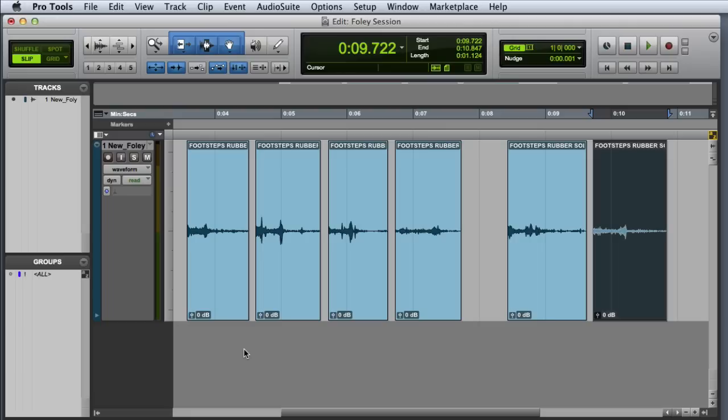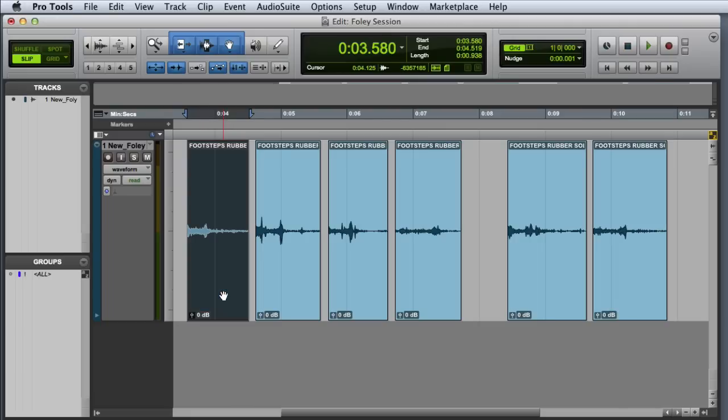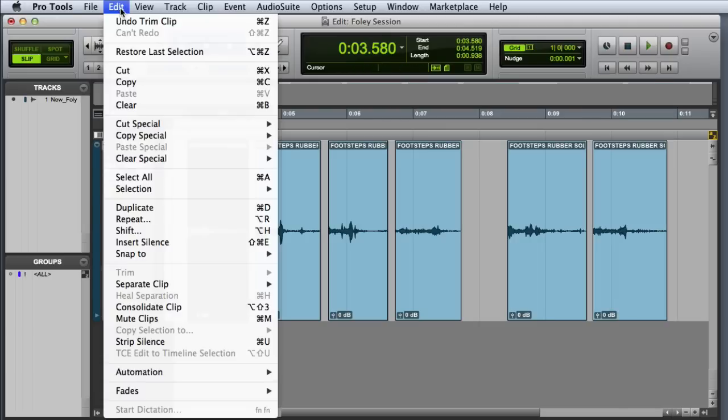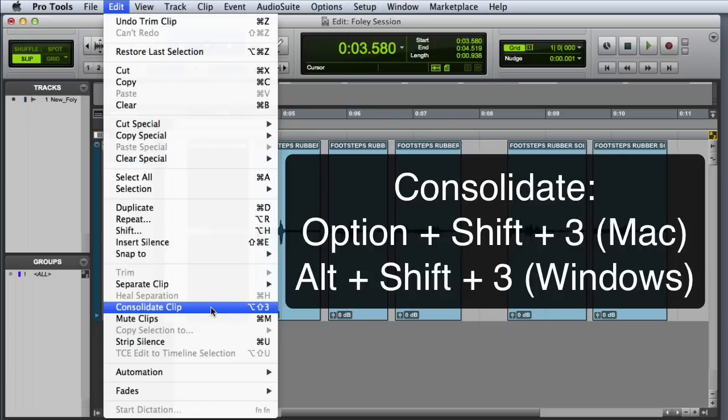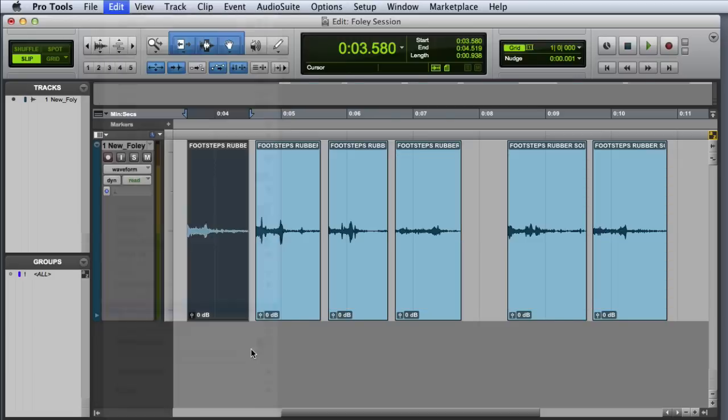Our next step will be to consolidate each of the clips so that the fade will actually be rendered into the clip. To use the Consolidate command, I simply select one of my clips and then I choose Edit, Consolidate Clip, or I can use Option Shift 3 on the Mac or Alt Shift 3 on Windows. Then I'll go ahead and consolidate the rest of my clips.